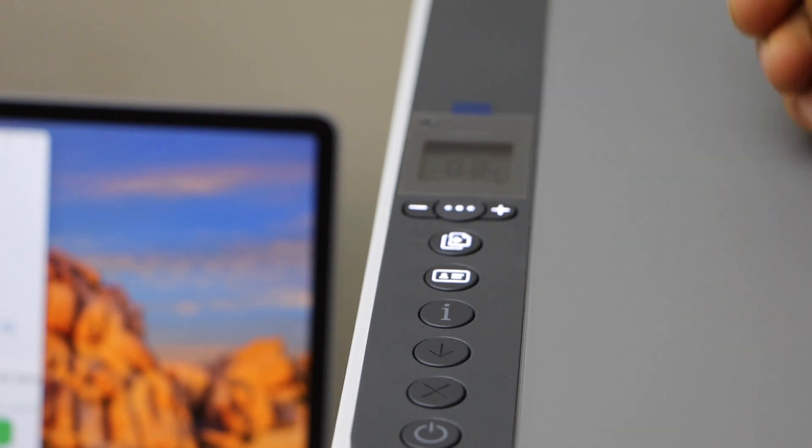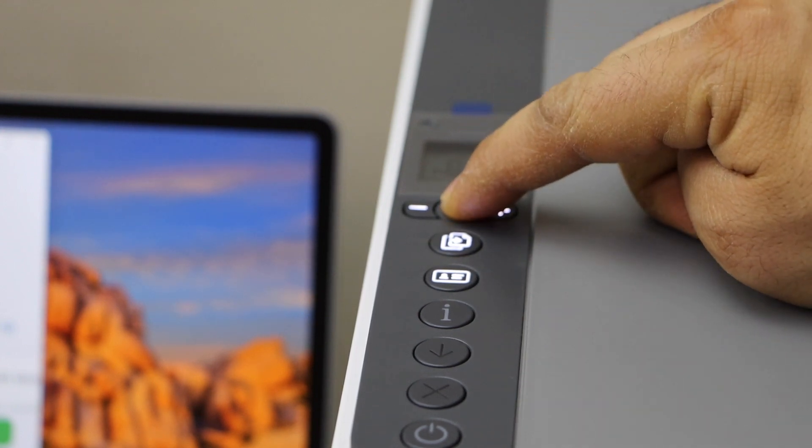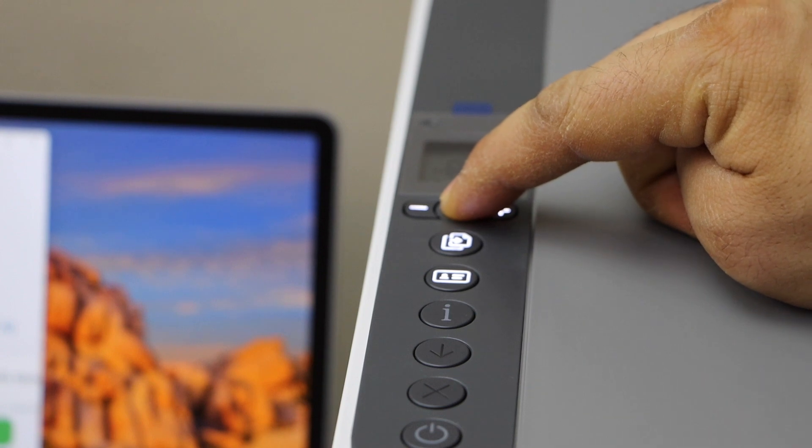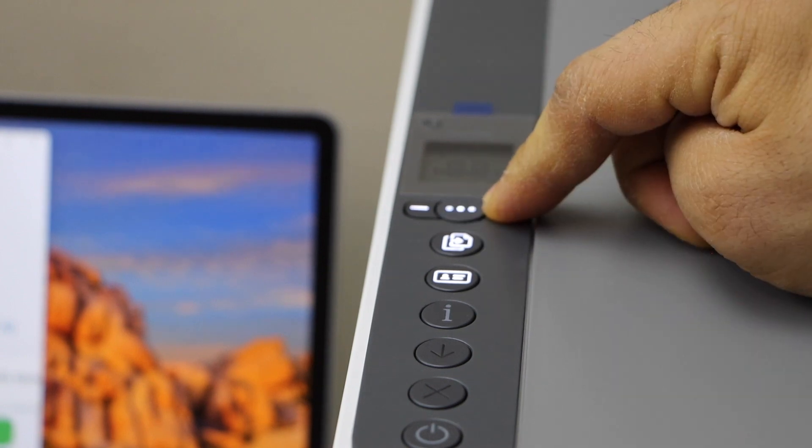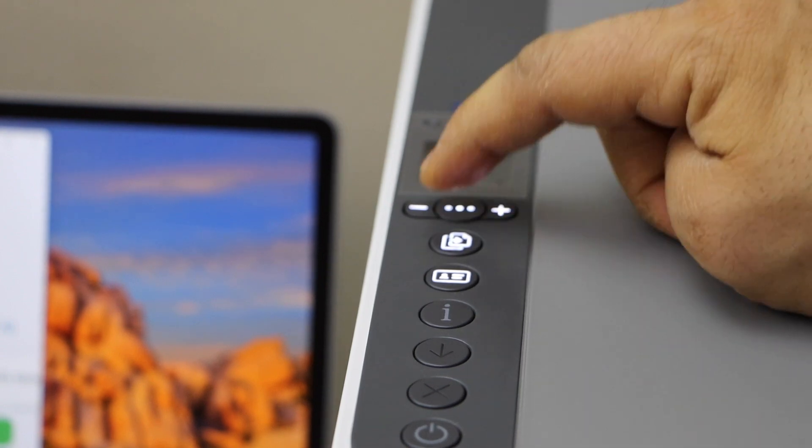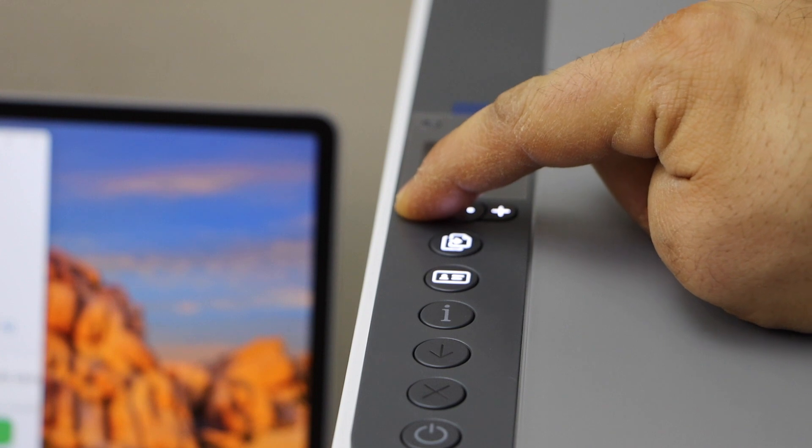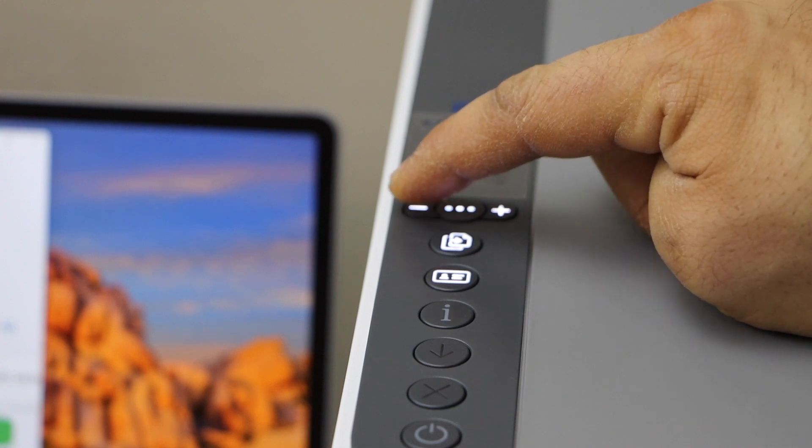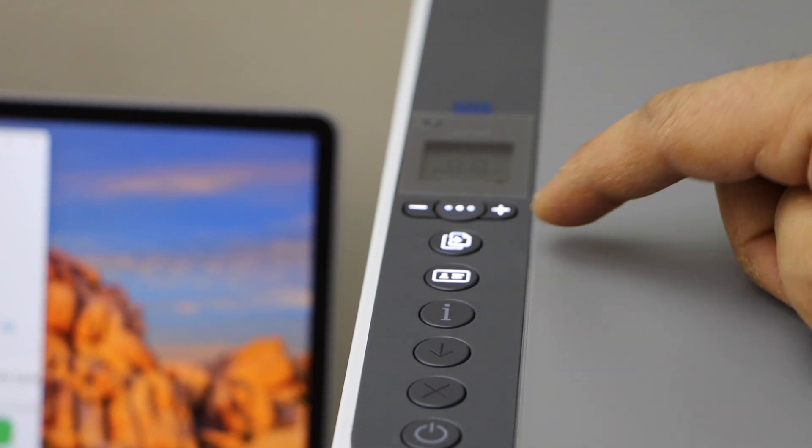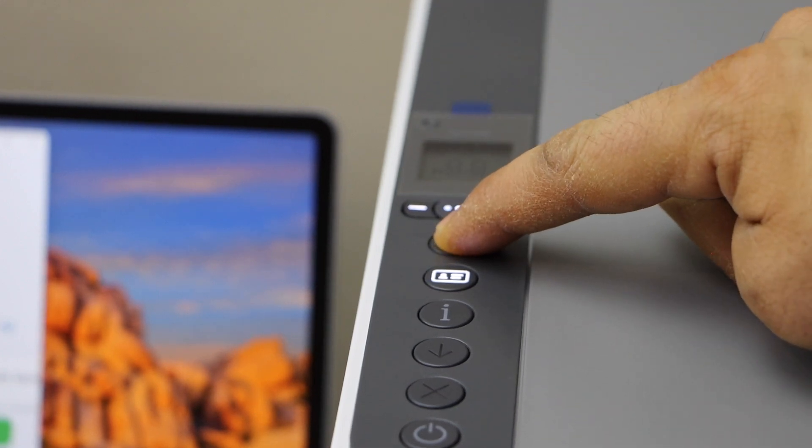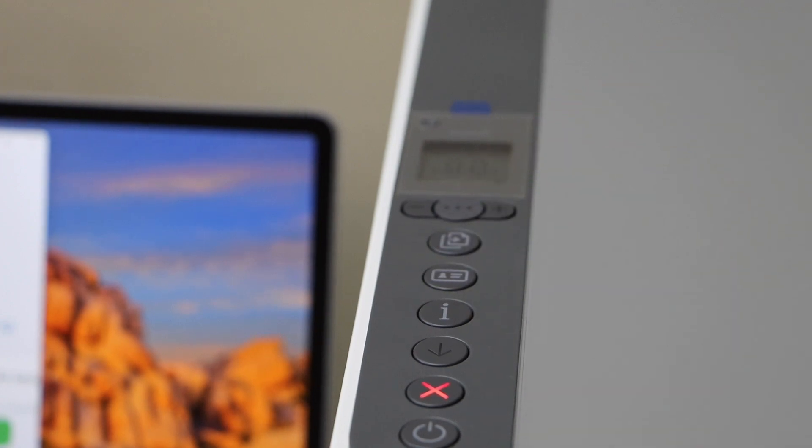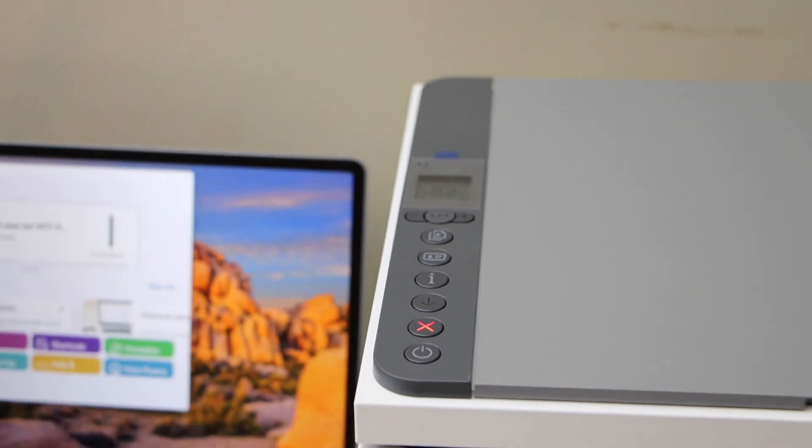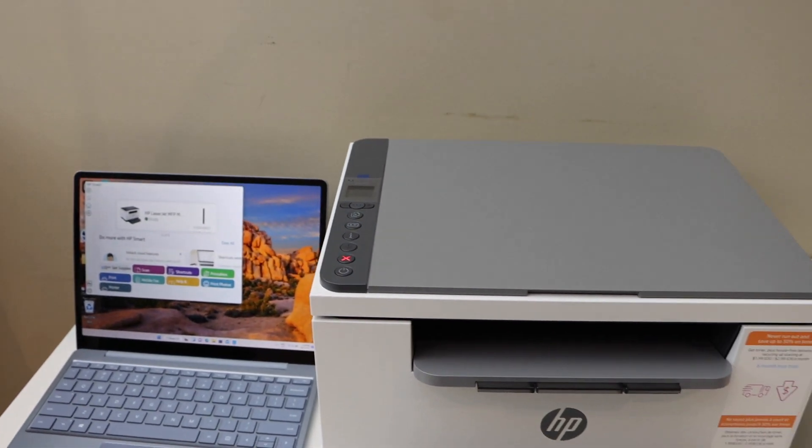You should be able to see here you can increase the size or if you want you can decrease. So I'm just decreasing the size, and once you are ready, click on the copy button. Let's see how it works.